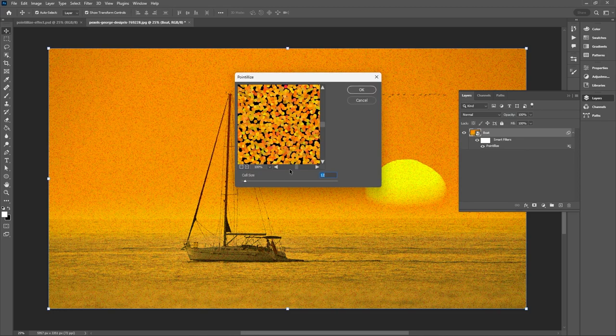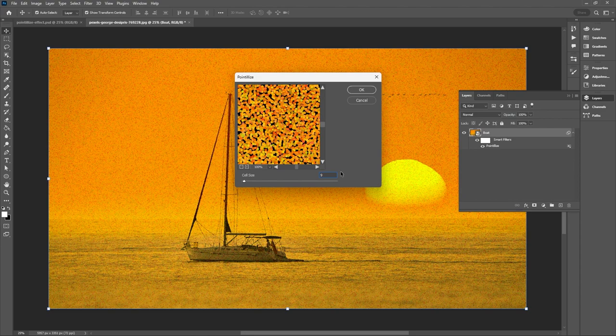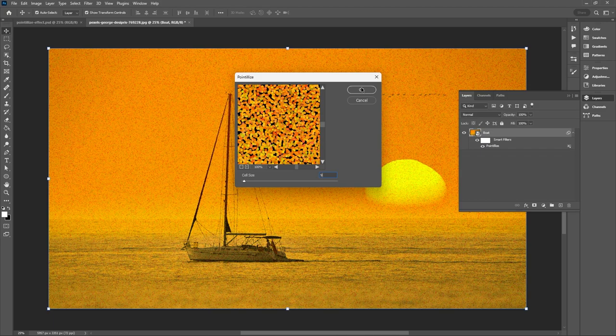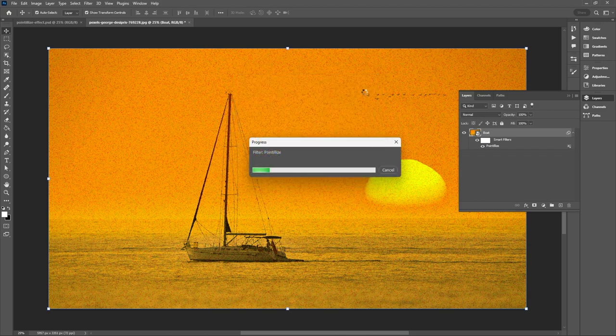This time let's change our cell size to 9 to add some variation as if we're actually painting this and applying some dots of paint. And then just hit OK.